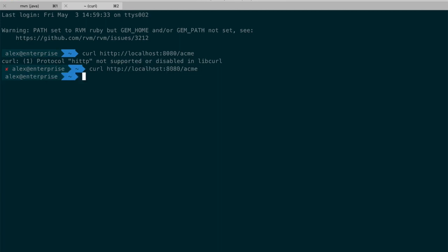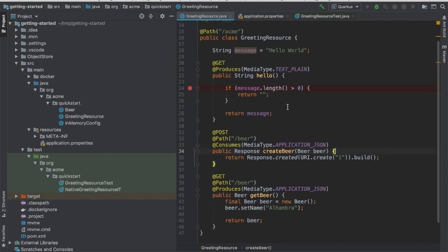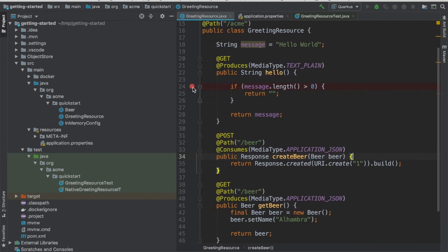Notice that it returns nothing and it's like why? In theory it should return hello world or something like that. This is the project. Notice that I have here the breakpoint.